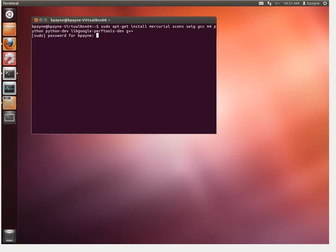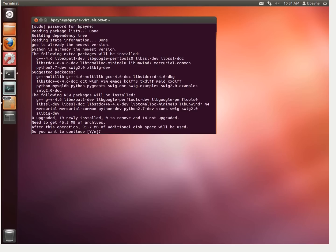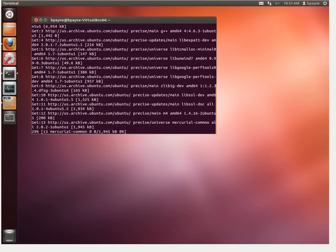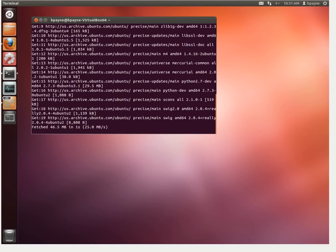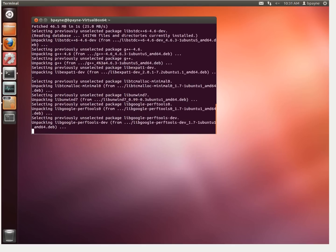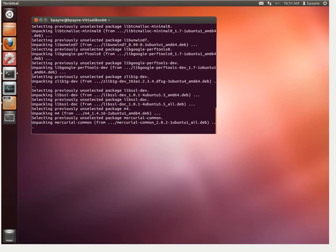The required packages include Mercurial, Scons, Swig, GCC, M4, Python, PythonDev, LibGooglePerfToolsDev, and G++. With that entire package set, which is about 100 megabytes, we'll have all the things we need for the GEM5 installation.